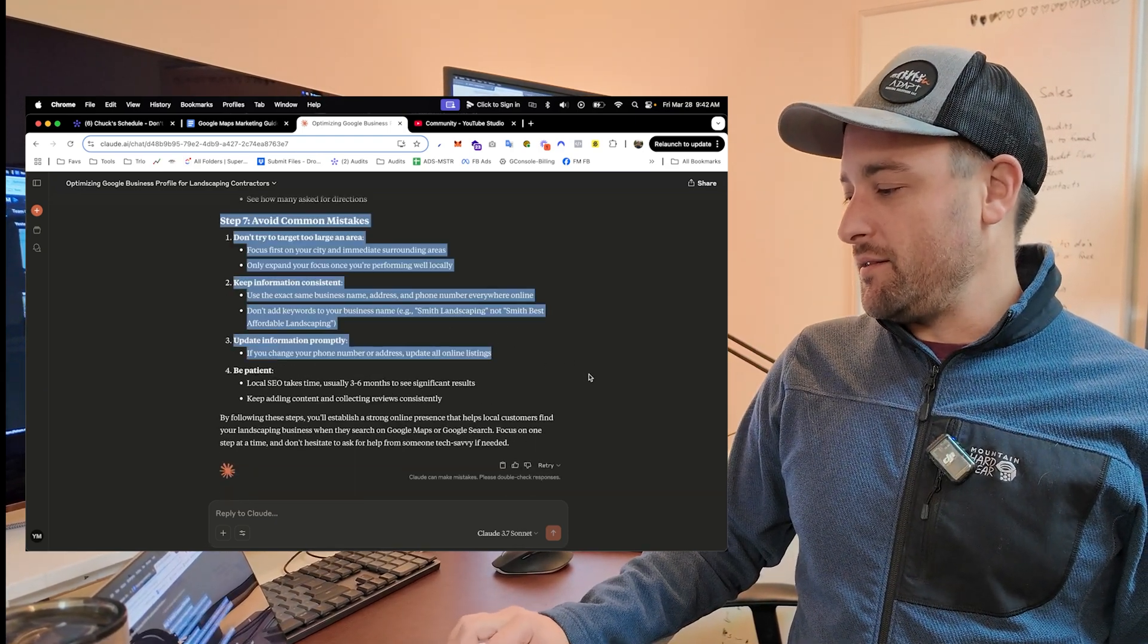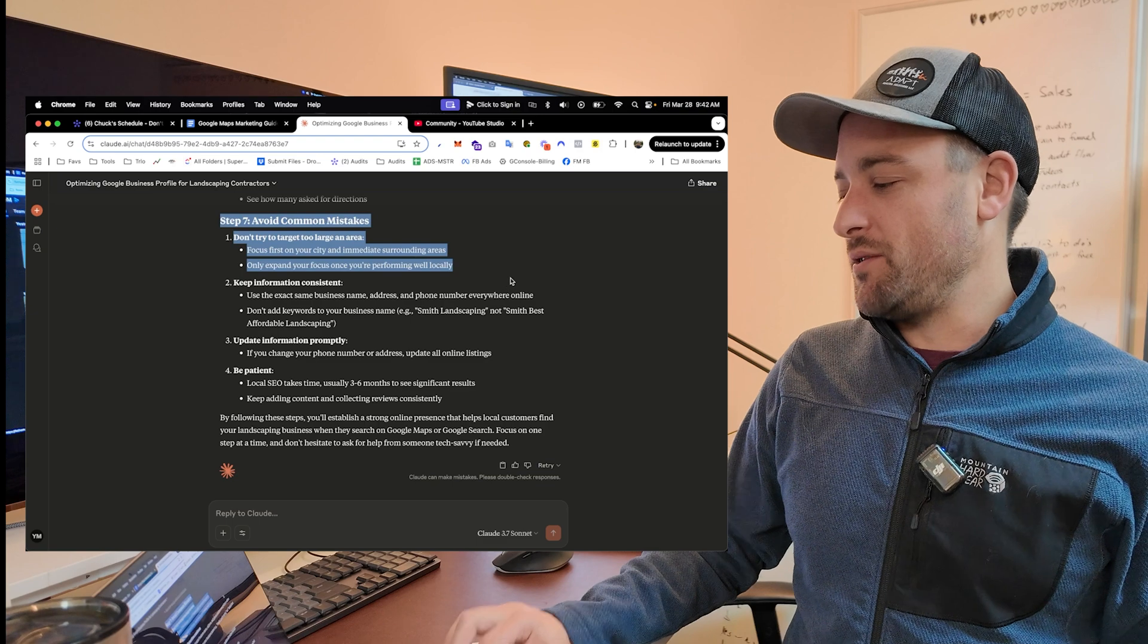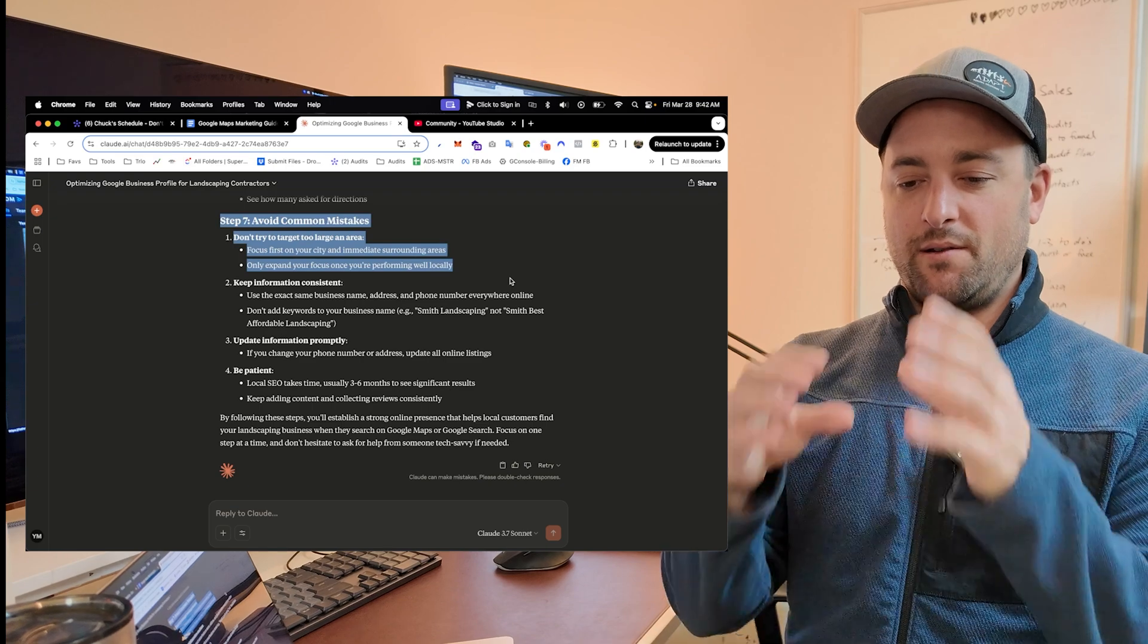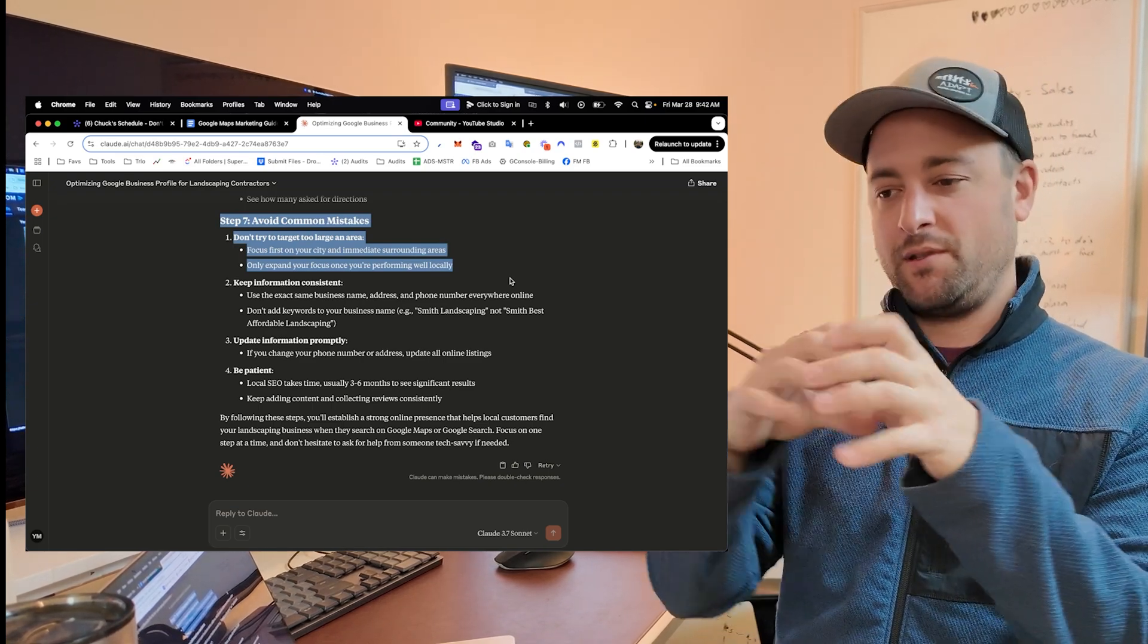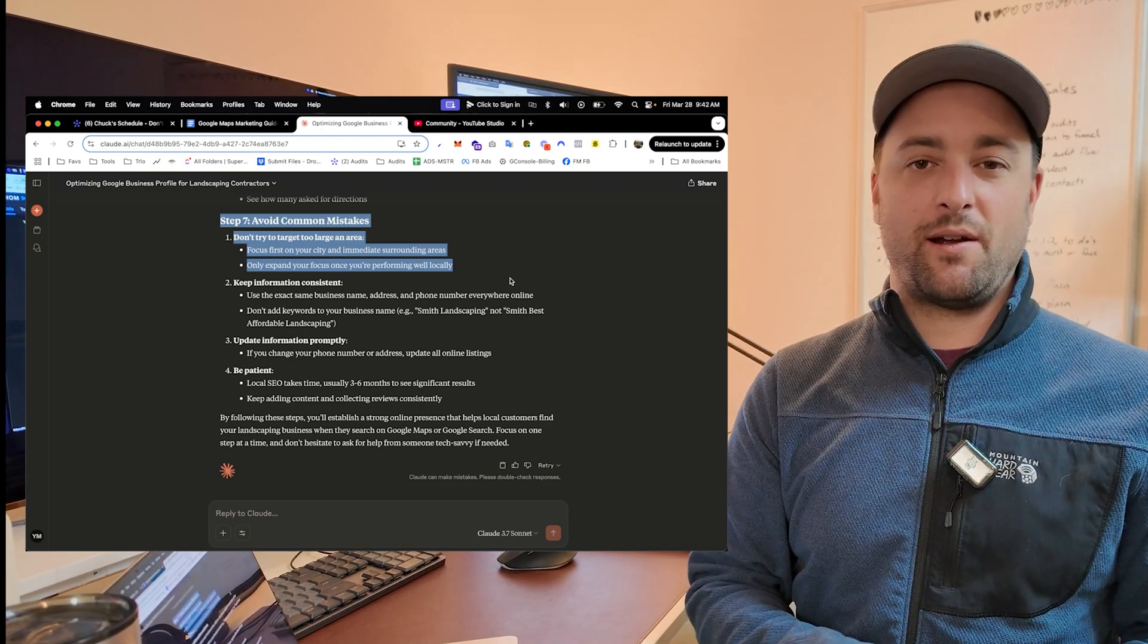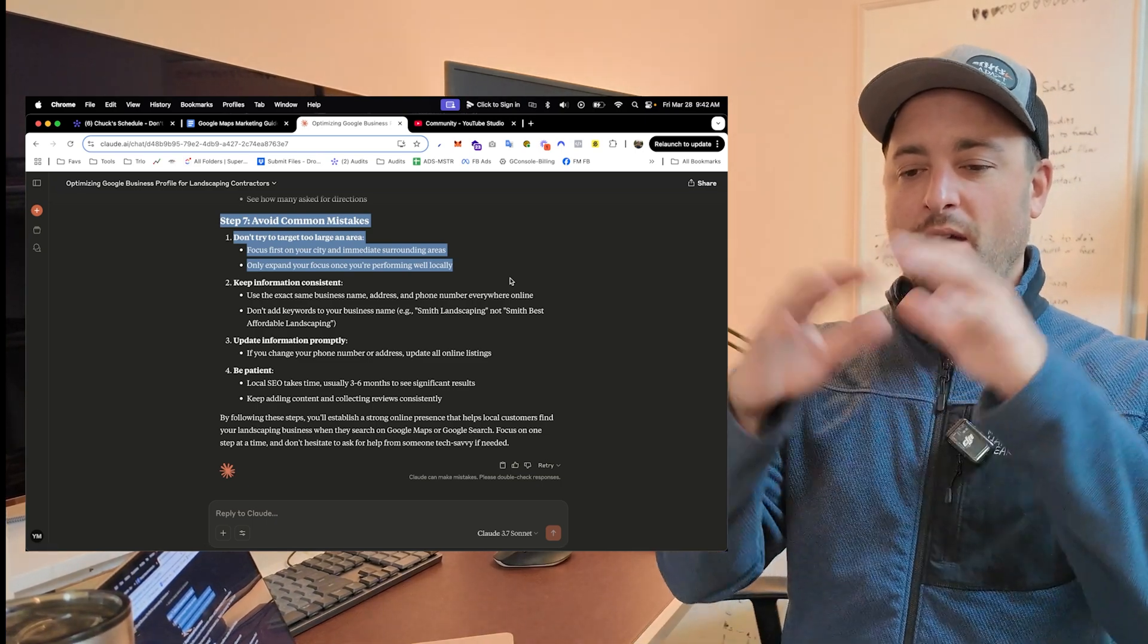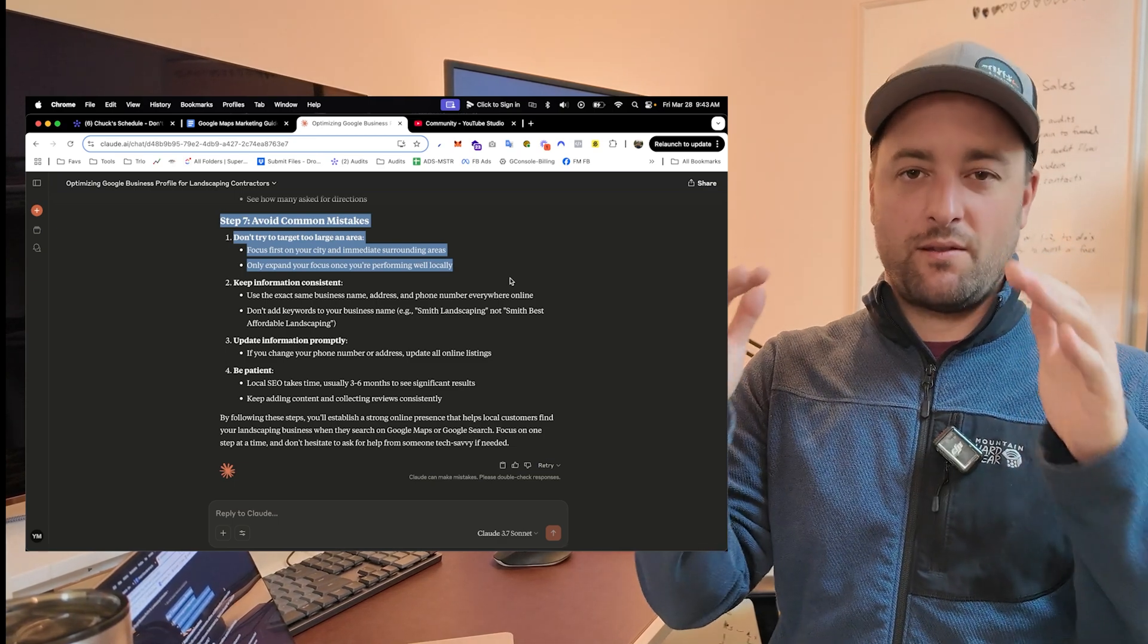And a few mistakes that I want to point out just because they're so common. Most of you guys will be doing a service area business on Google Maps. And you are going to look at your city. Let's just say the Bay Area, California, for example. San Francisco, Oakland, all these areas. And you're going to say, oh, I work in this whole area. So I'm going to set my service area to the whole Bay Area. You don't want to do that because you're basically telling Google, okay,